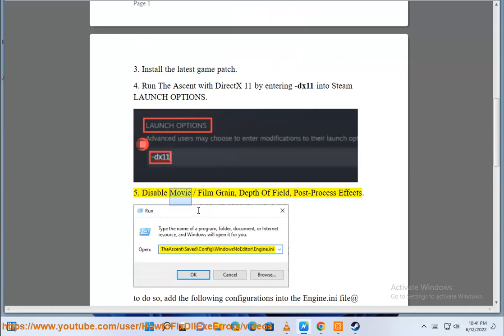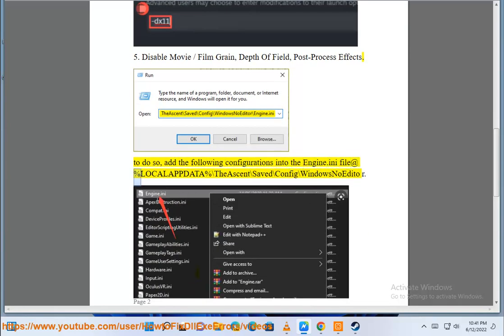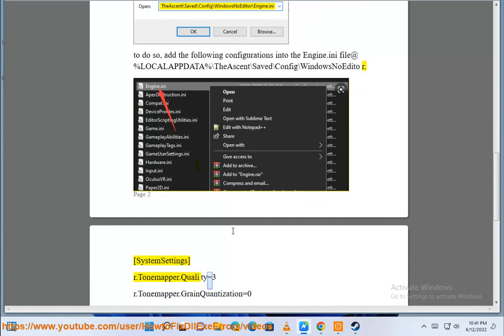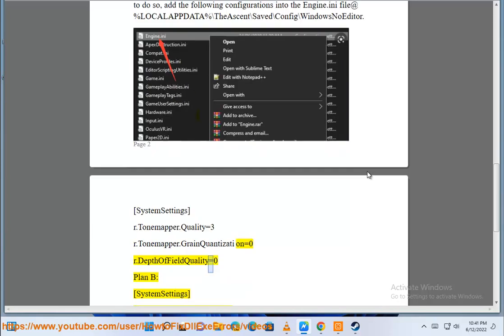5. Disable movie/film grain, depth of field, and post-process effects. To do so, add the following configurations into the engine.ini file at %LocalAppData%\The Ascent\Saved\Config\WindowsNoEditor. Under SystemSettings: r.tonemapper.quality=3, r.tonemapper.GrainQuantization=0, r.DepthOfFieldQuality=0.